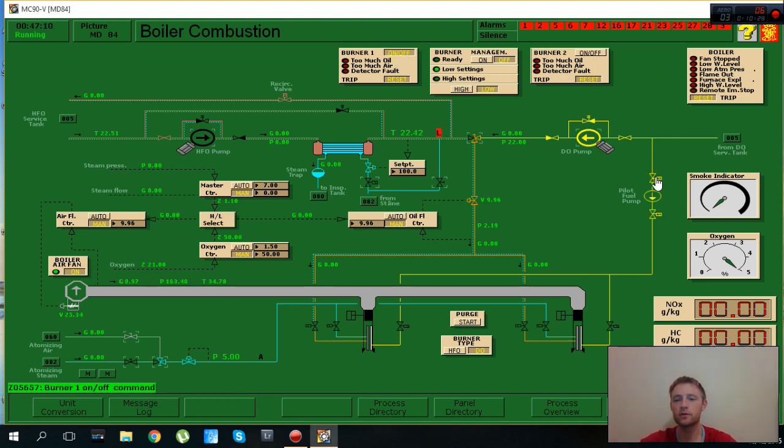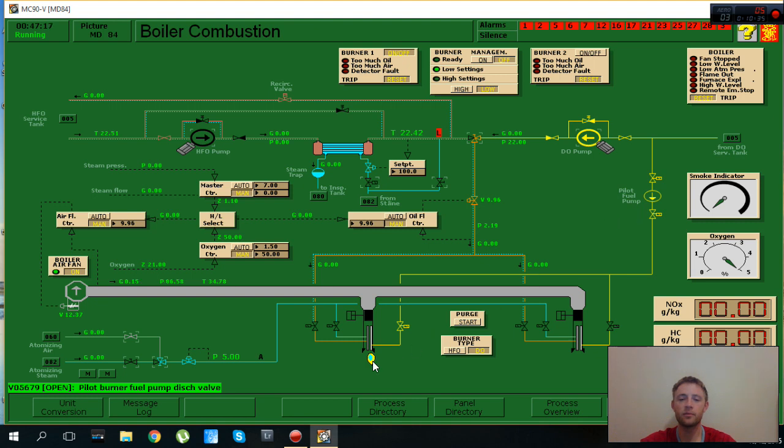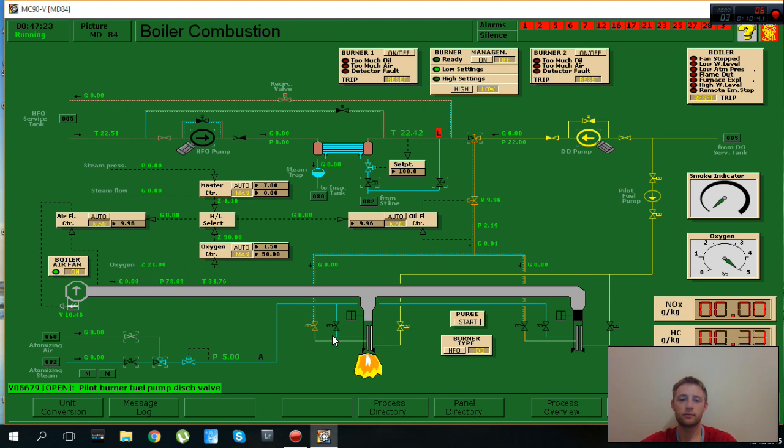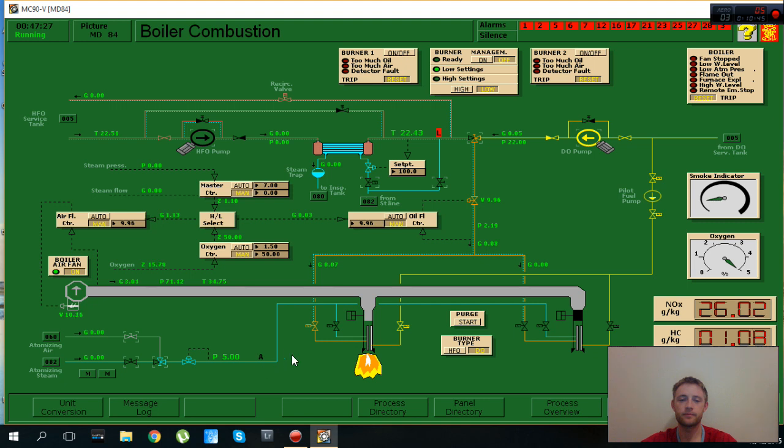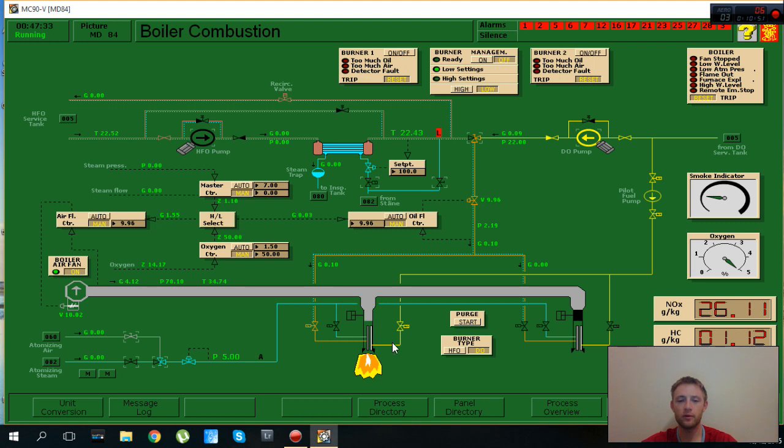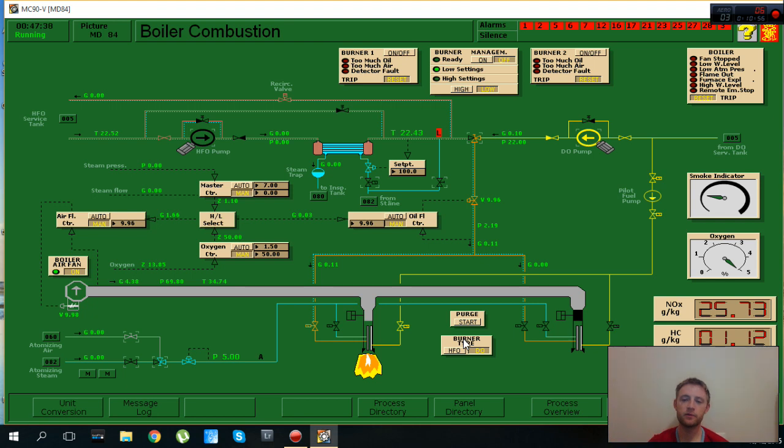As you can see our solenoid valve is energized. Here pilot fuel pump is working, we have our ignition now. All solenoid is working, energized. And now we have flow of fuel, we have flow of air. And this is enough.